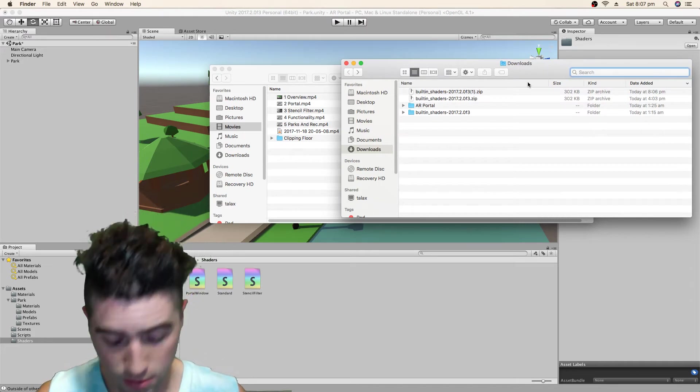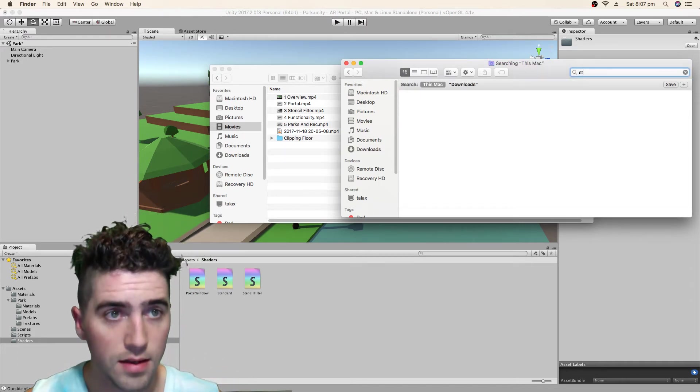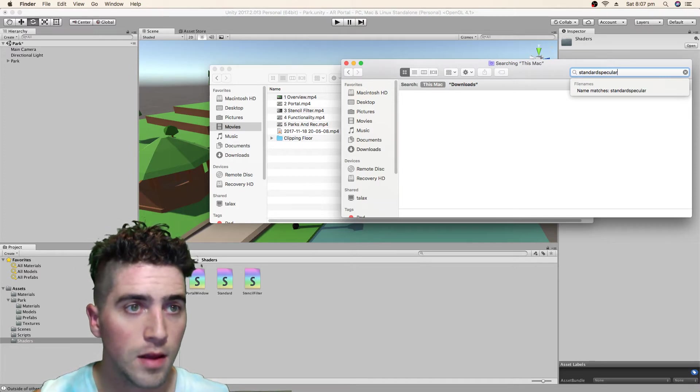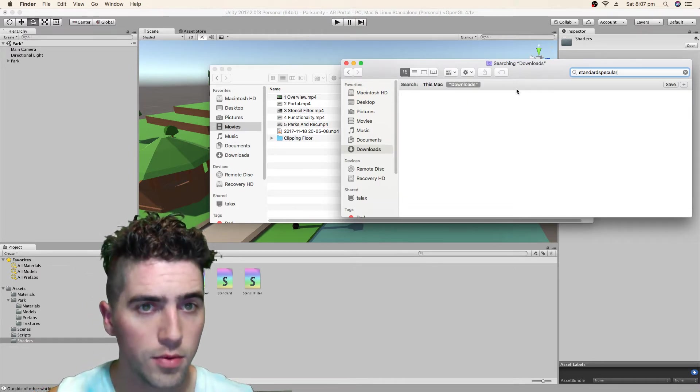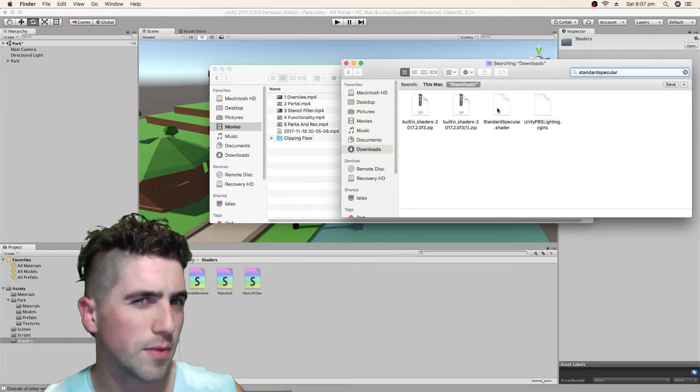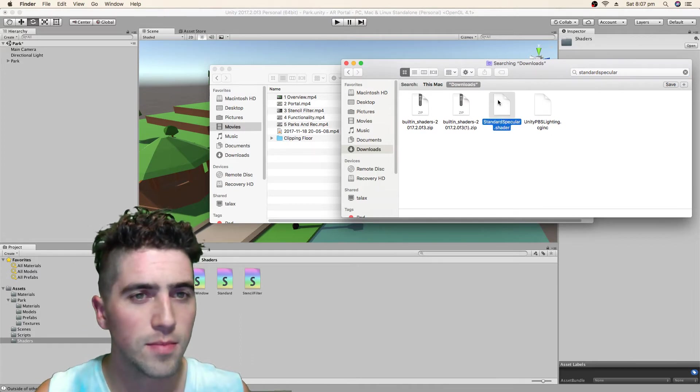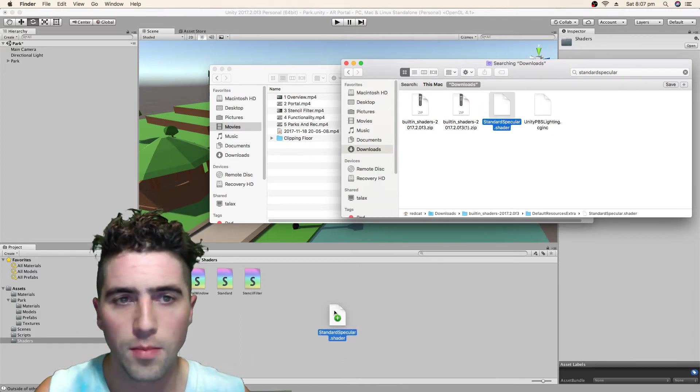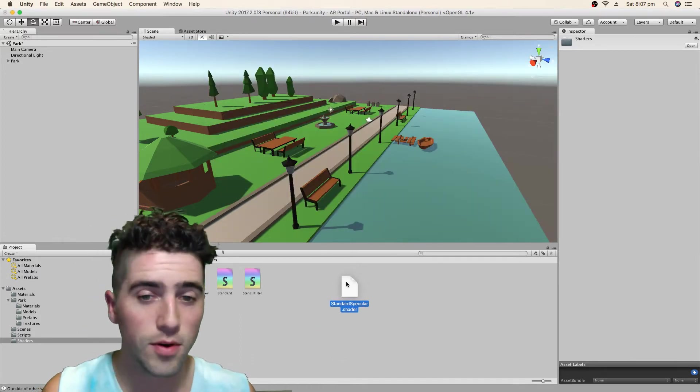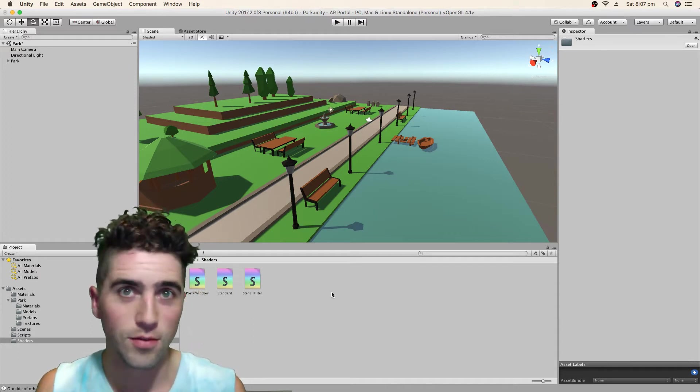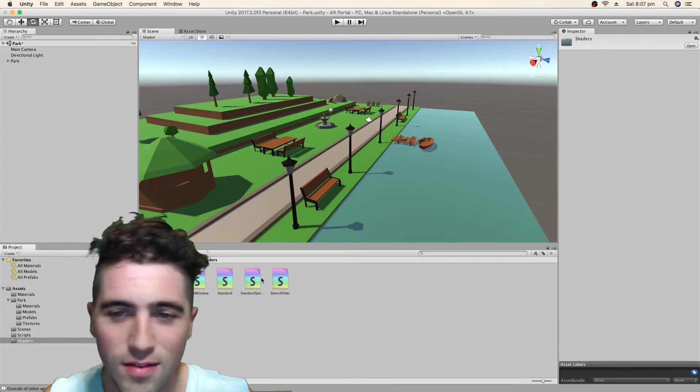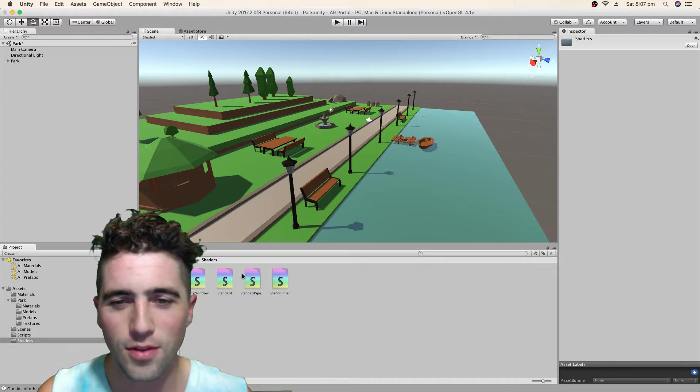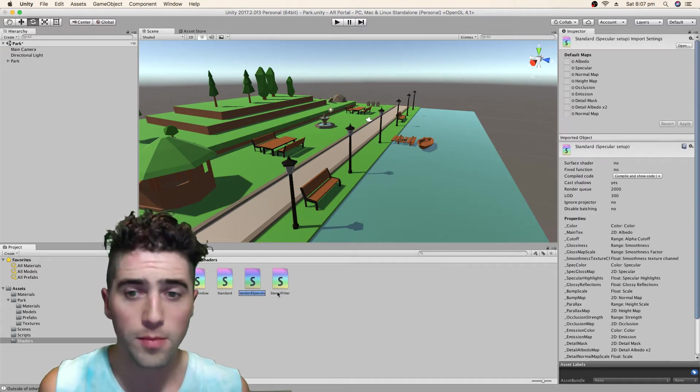The other shader we're going to want is also the standard specular shader. So we'll just search that up. I will note that some of them have slightly different than you might expect names. So just maybe even want to have a look through all the shaders that are there or see if you can just get the keywords or something.